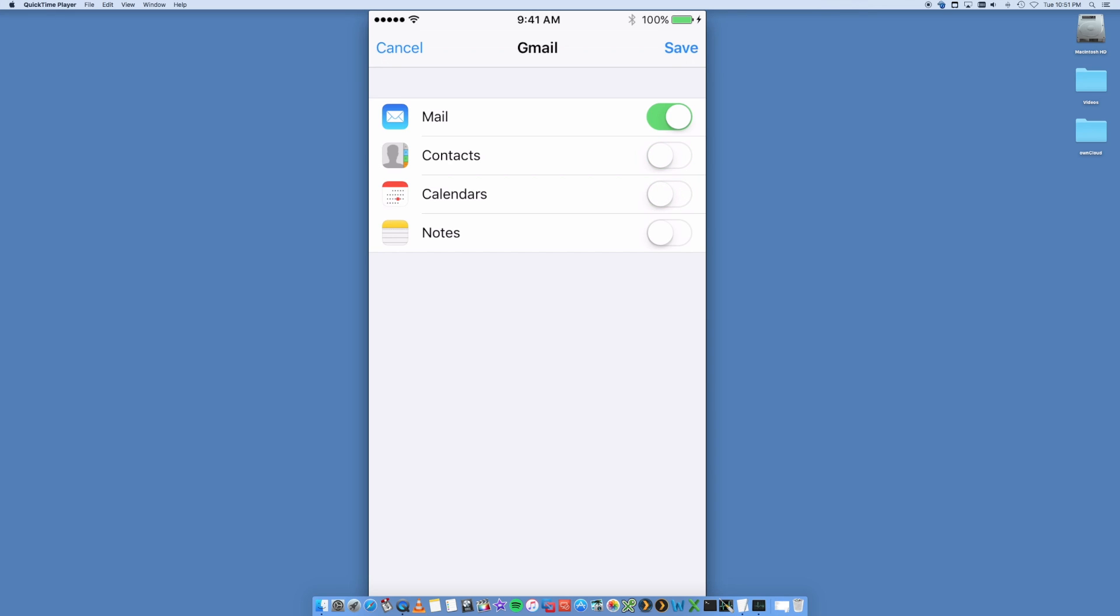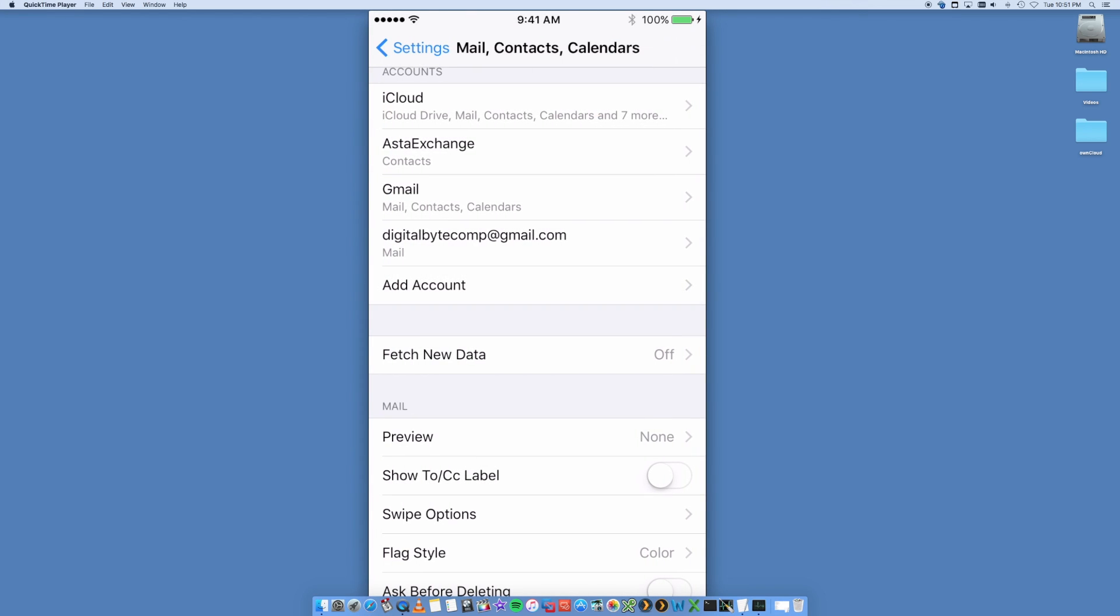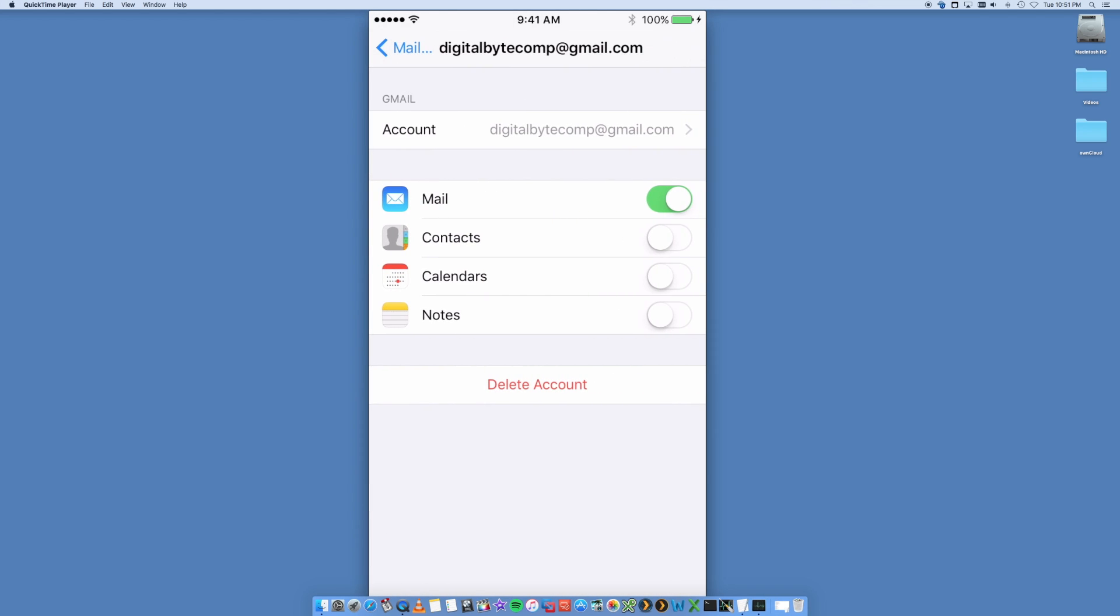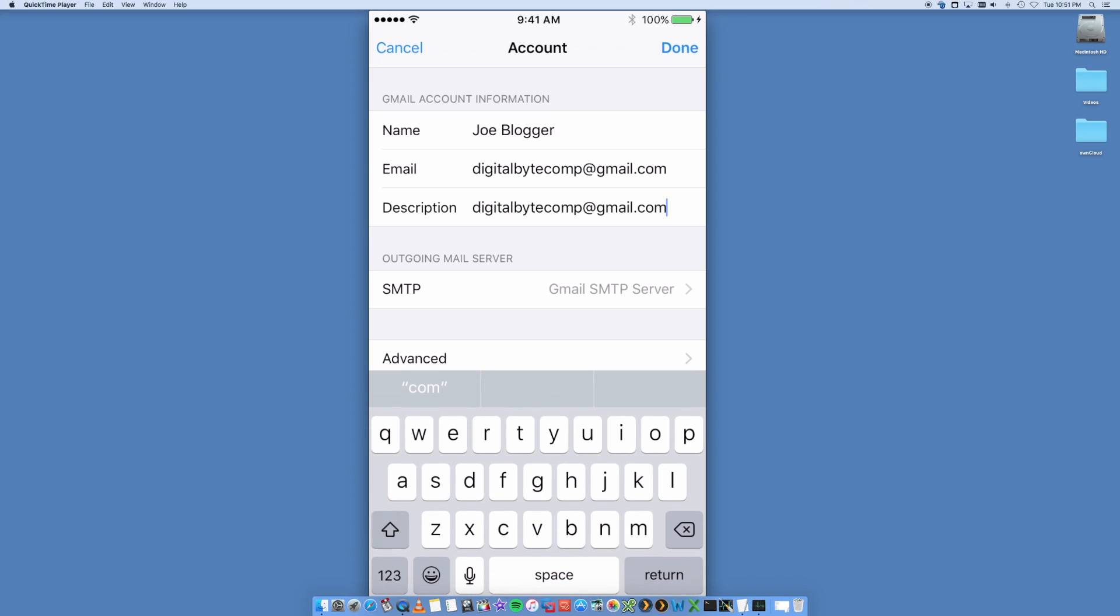Select Mail and Save. That's it. So you'll now see Digital Byte Comp on here. I can go in, I can change the description so I can make it just to look like that.